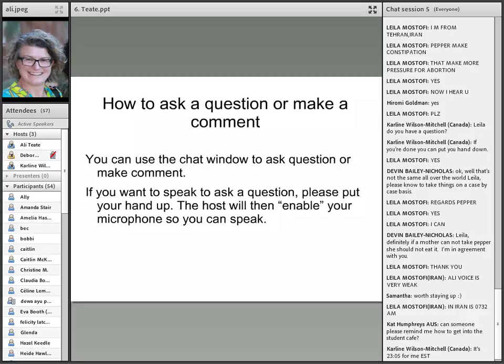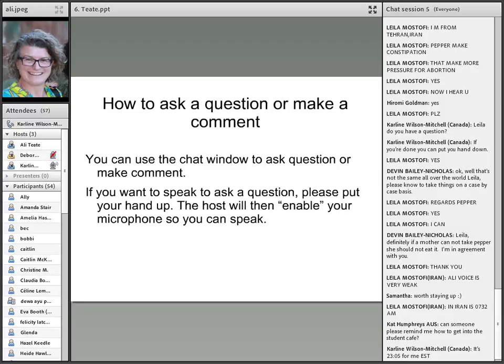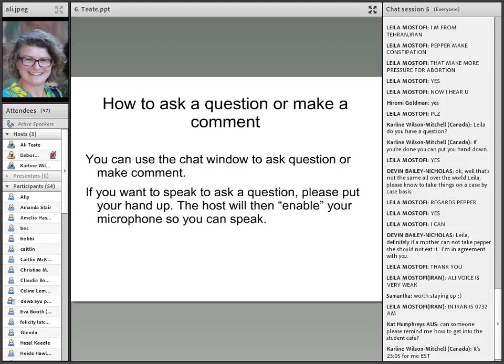Now, if you'd like to ask a question or make a comment, as I mentioned, you can either use the chat to ask your question, and if you want to speak verbally, then you can enable your microphone.